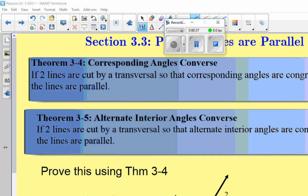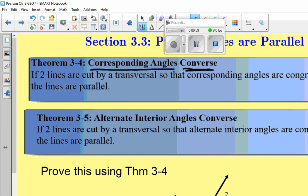We've got all these different angle groupings. We've got corresponding angles — hopefully you remember they're angles that are on the same side of the transversal in corresponding positions. But we're throwing in the word converse. Remember, the rules we've been looking at the last couple sections are all in if-then form, a conditional statement. And what does the converse do to a conditional statement? It flips it around.